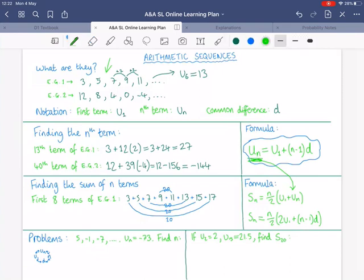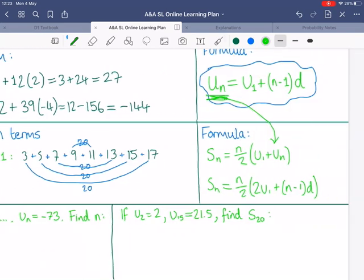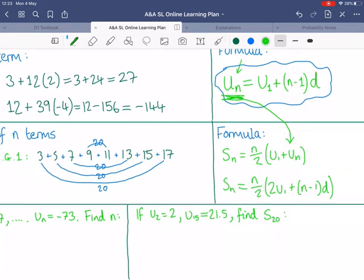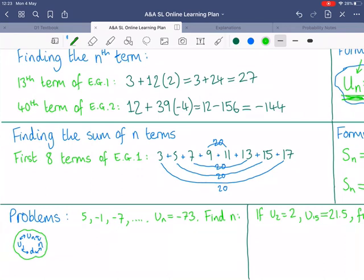Finding the nth term and finding a sum are fairly simple questions — you may see them in question 1 or 2 of an exam just to ease you in. But harder questions involve the relationship between four things: un, n, d, and u1. The easy type is when you're given u1, n, and d and have to find un, since un is the subject of the formula — just plug in the three values. If they ask you to find n, d, or u1, plug in the other three things and rearrange.